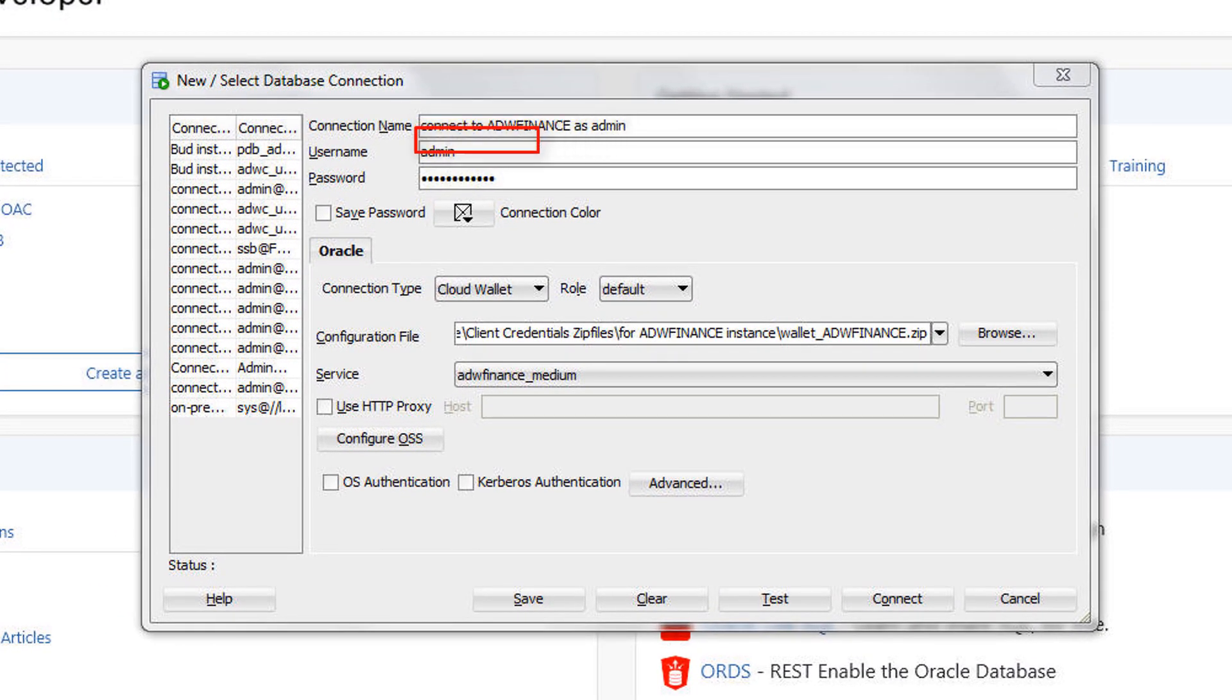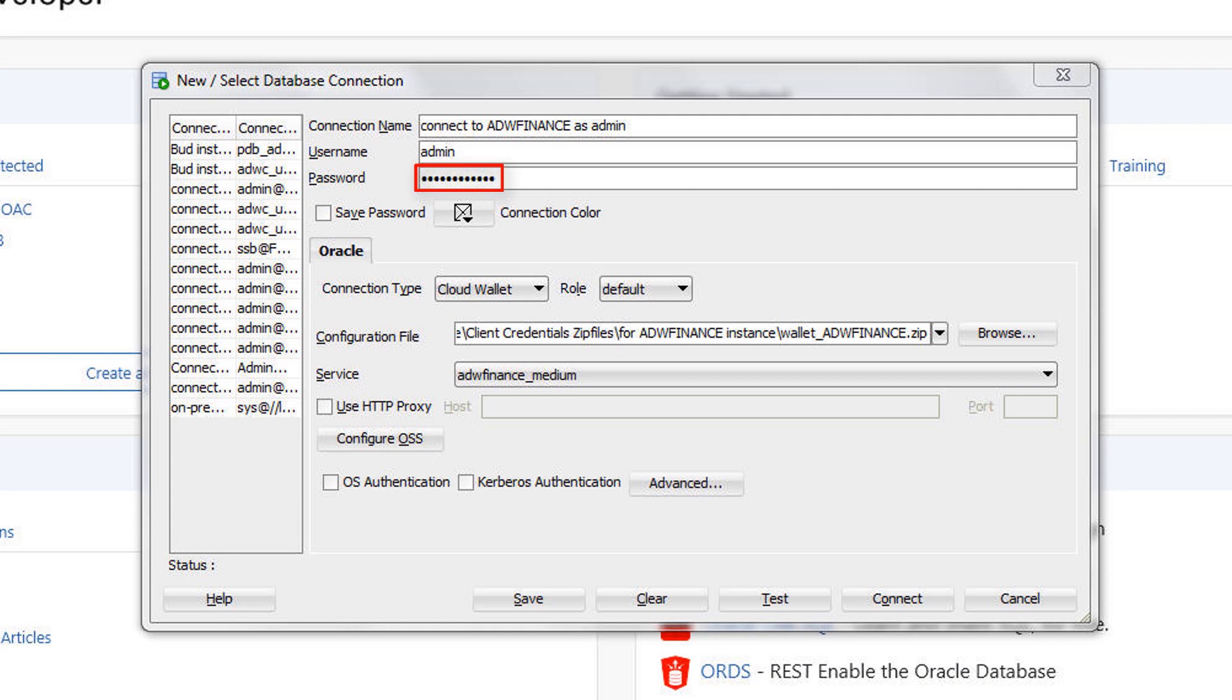Enter the database username using the default administrator database account that is provided as part of the service. Enter the admin user's password that you or your cloud administrator specified when creating the service instance.